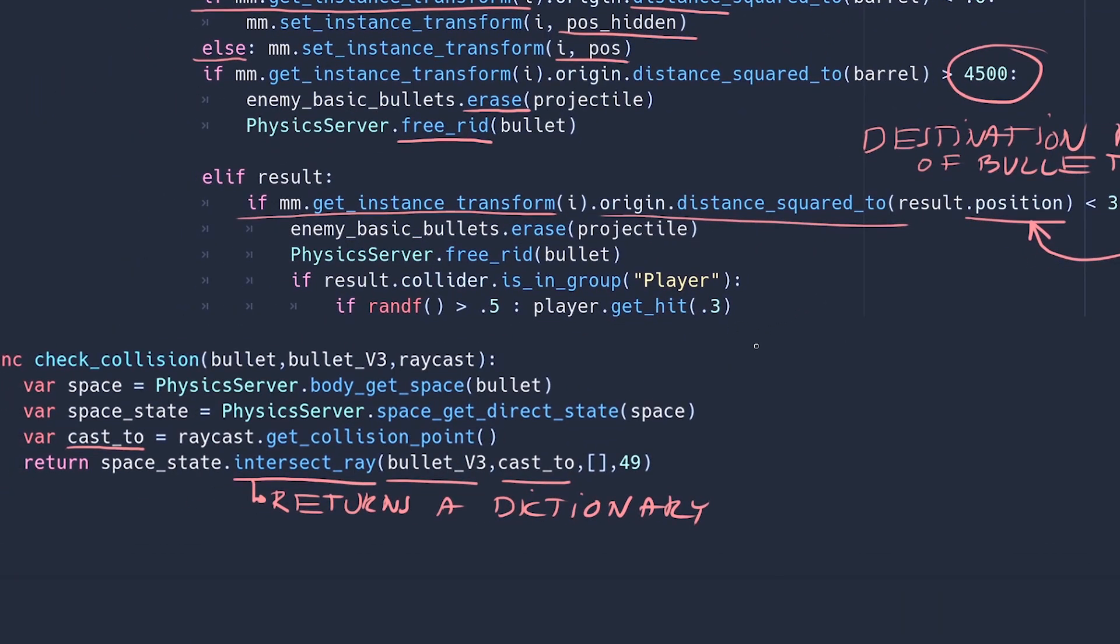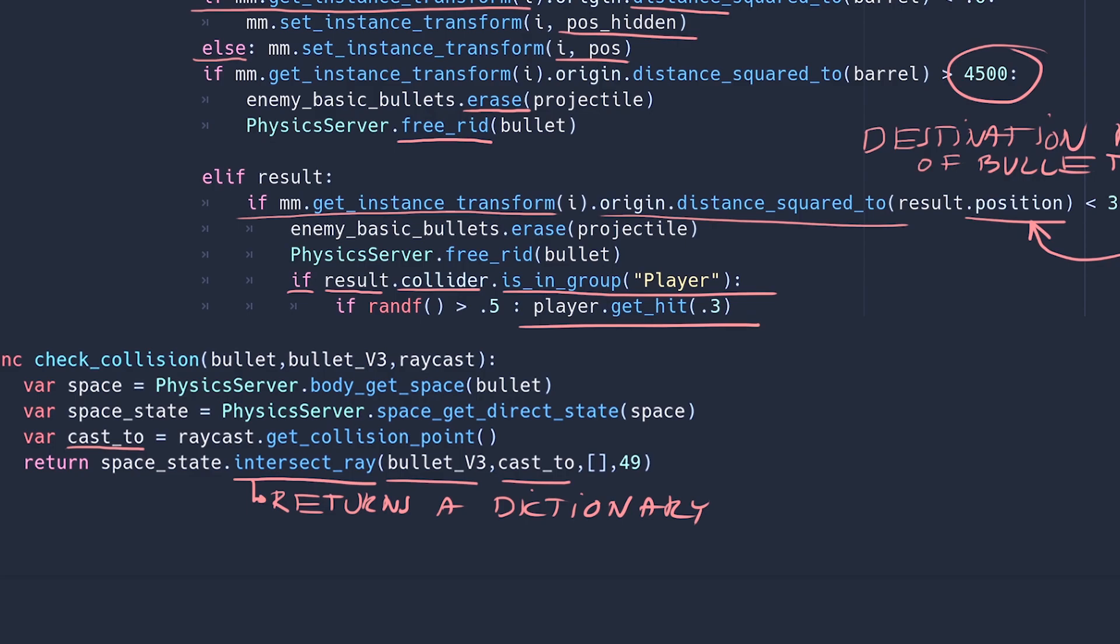Oh and by the way if the collider node is the player, and there's only one node in the group player, the player, so if the collider is the player, call the player's get hit function which will trigger his hit reaction and cost him 0.3 HP. I had to reduce the odds of getting hit because with so many bullets in the air I was getting hit all the time and I could hardly move.